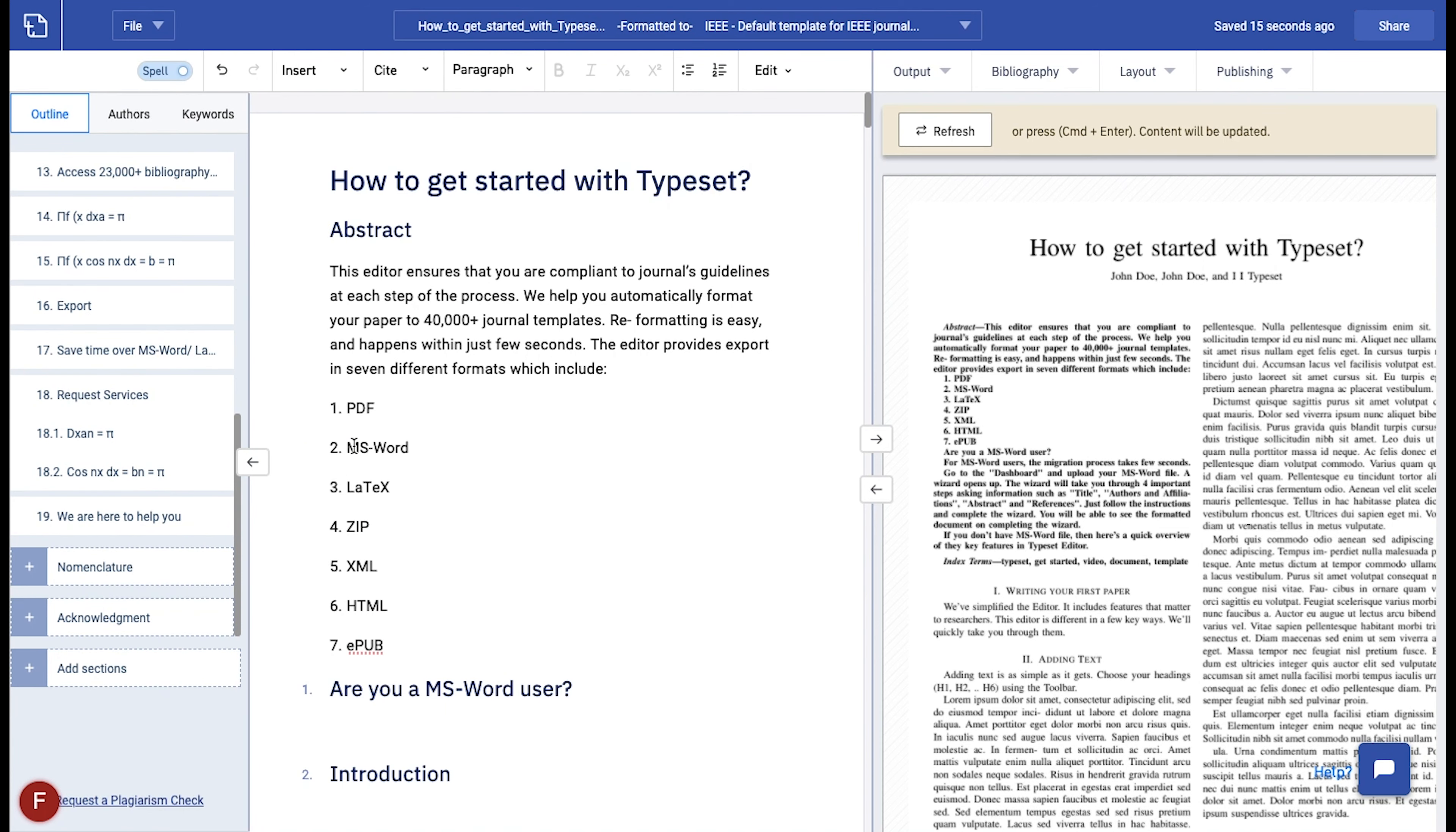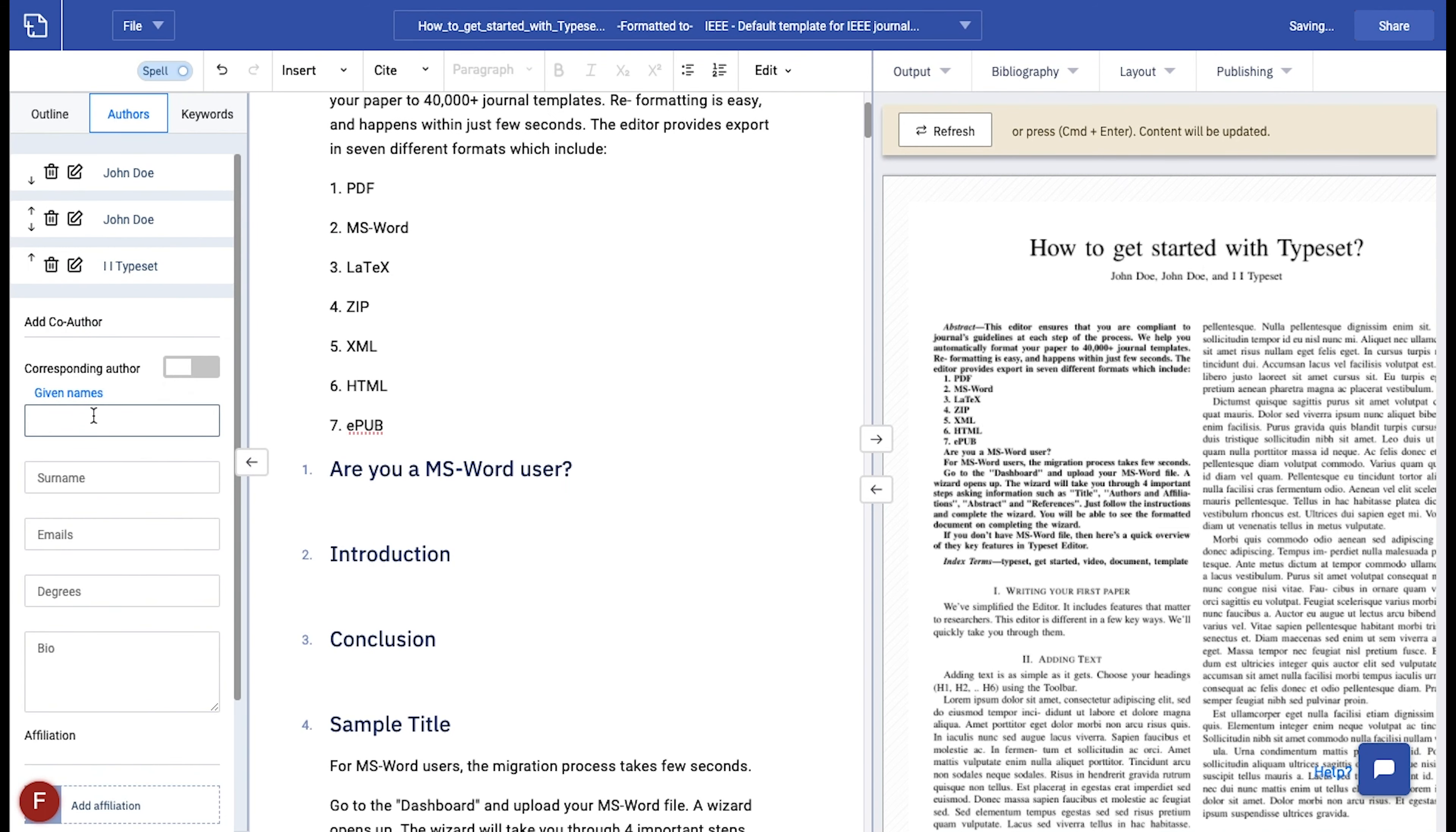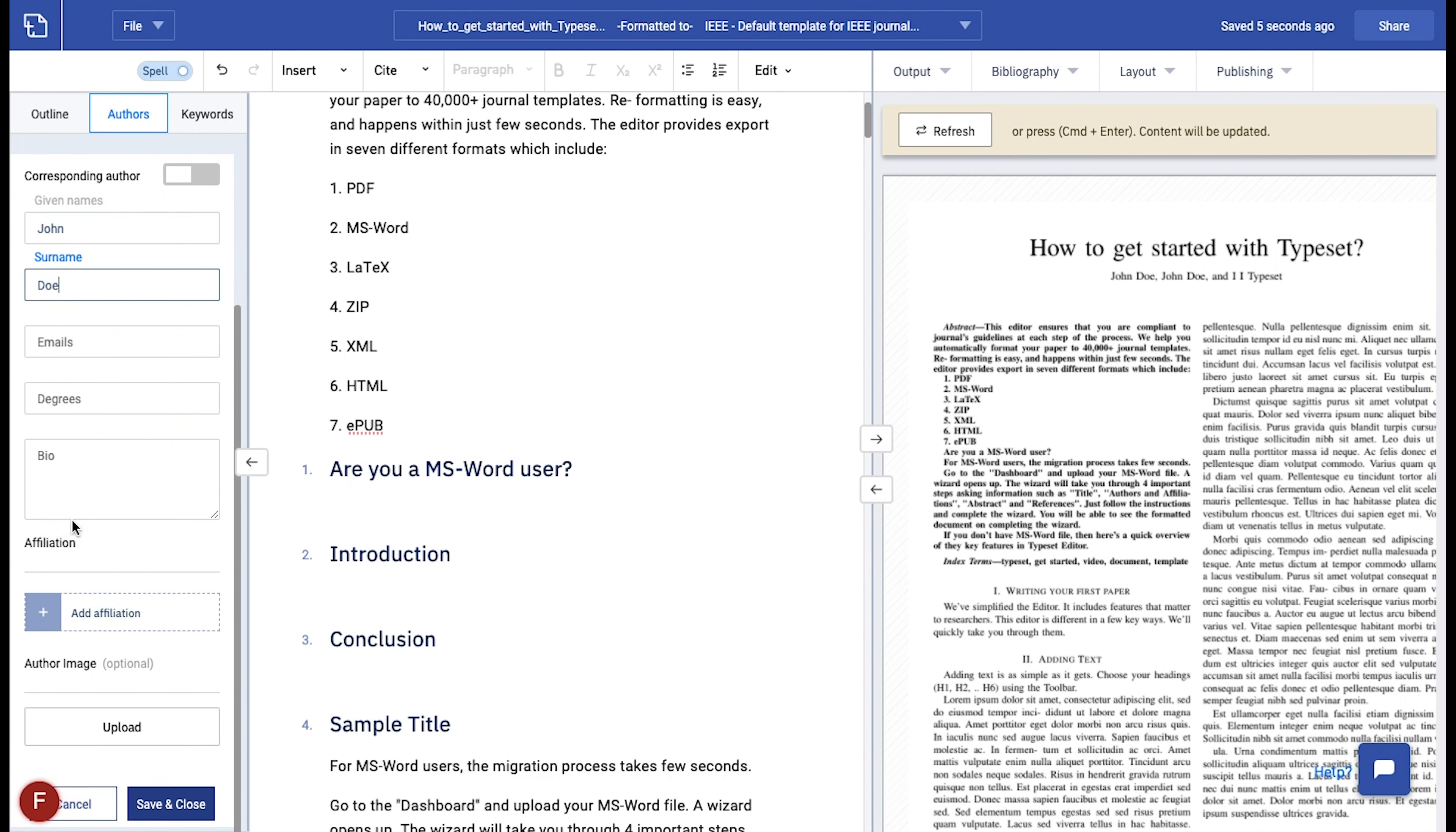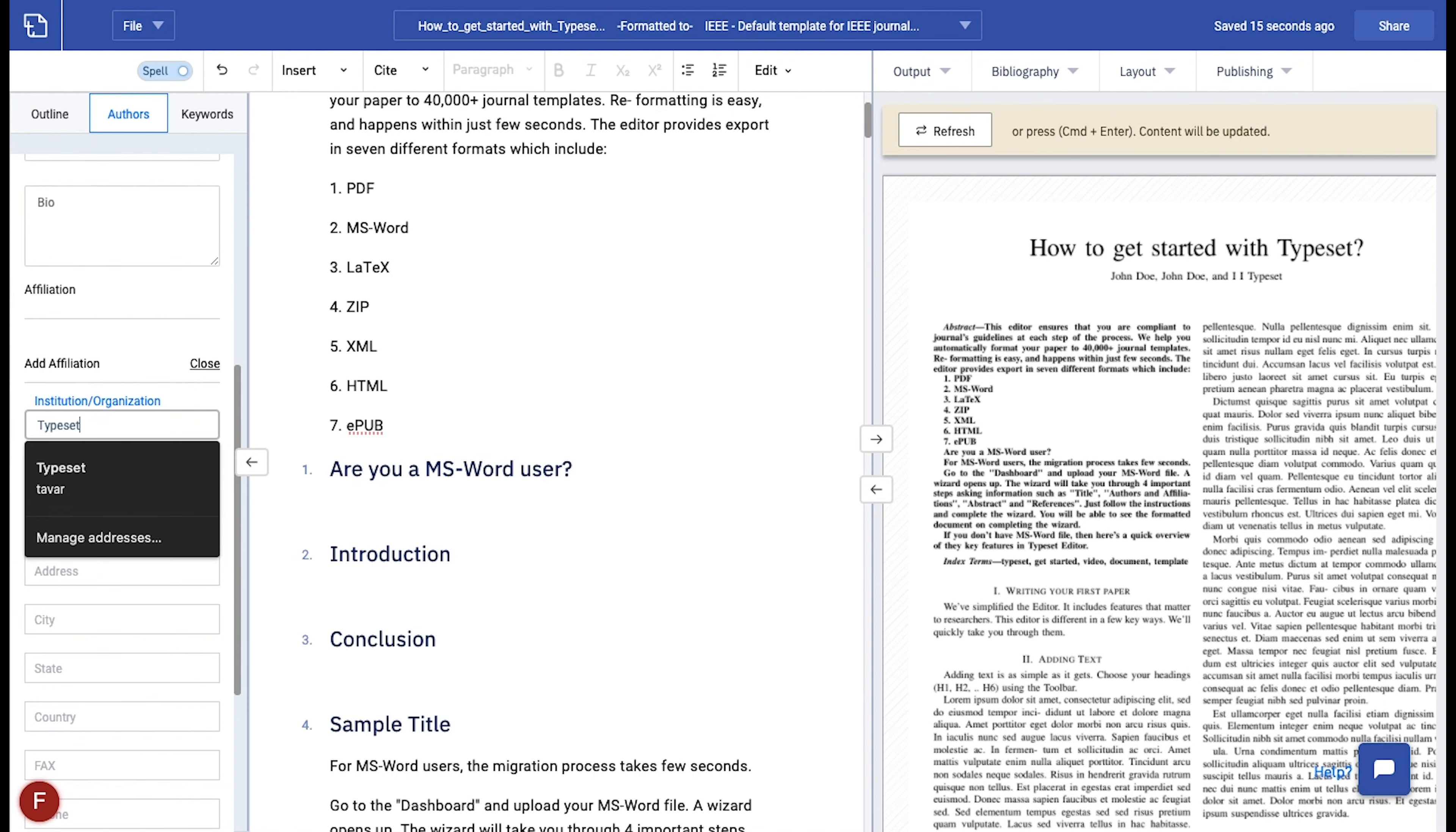Moving on, we will now see how to add authors and their affiliations to your paper. In the LHS panel, you will see authors tab at the top. Click on it to enable it and click on add author. You can now add the complete name of the author. Scrolling down, you will see an option to add the affiliations.